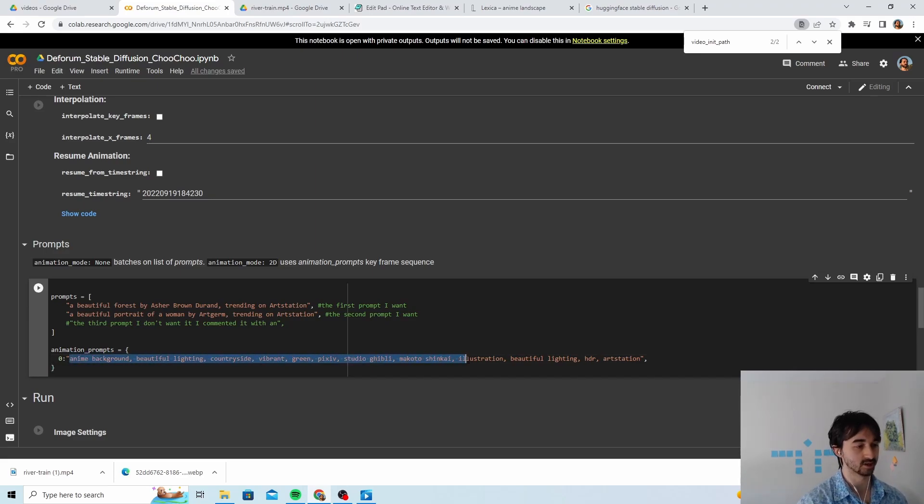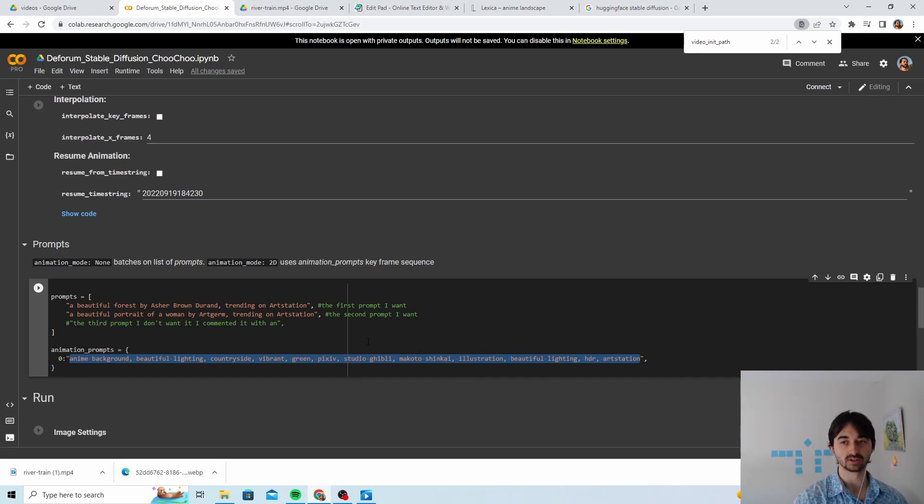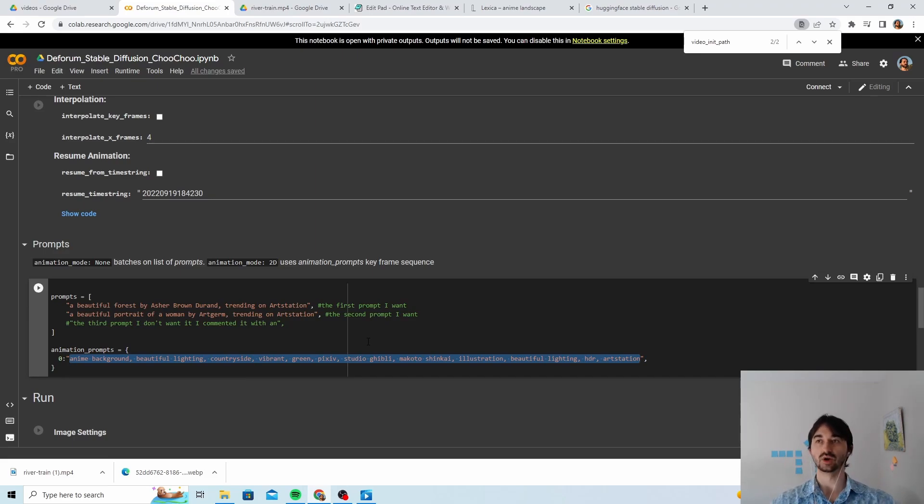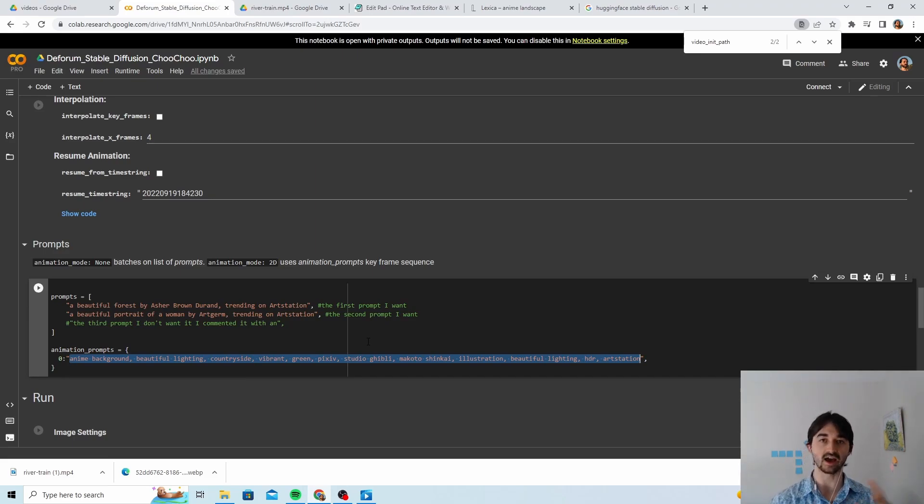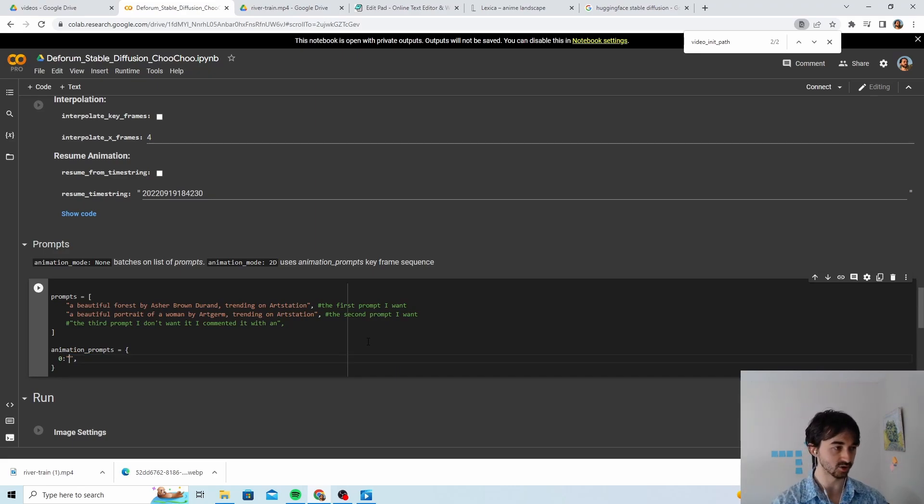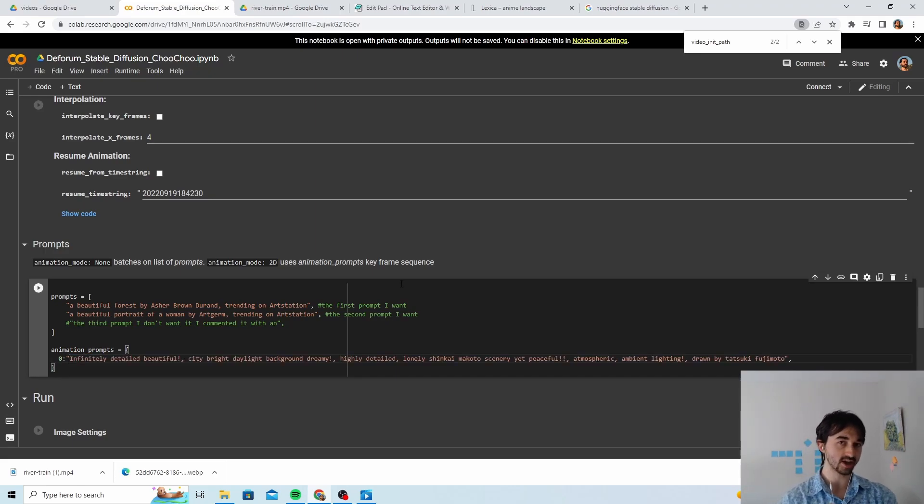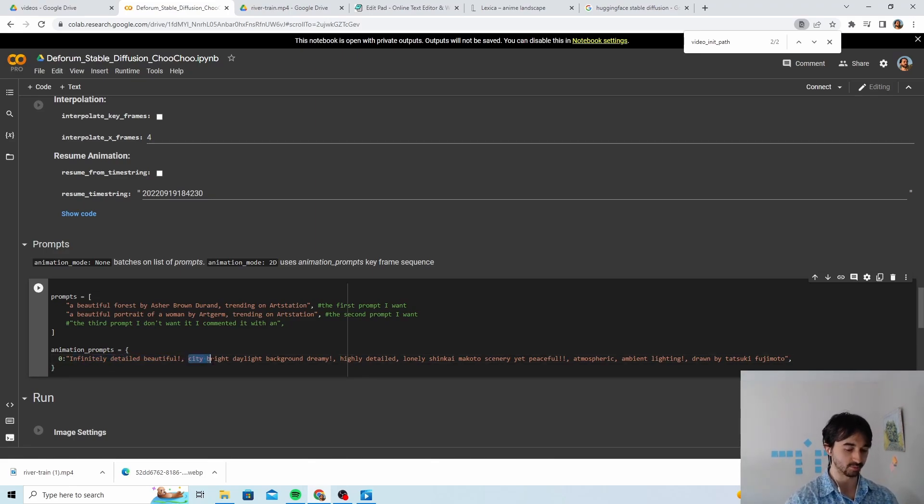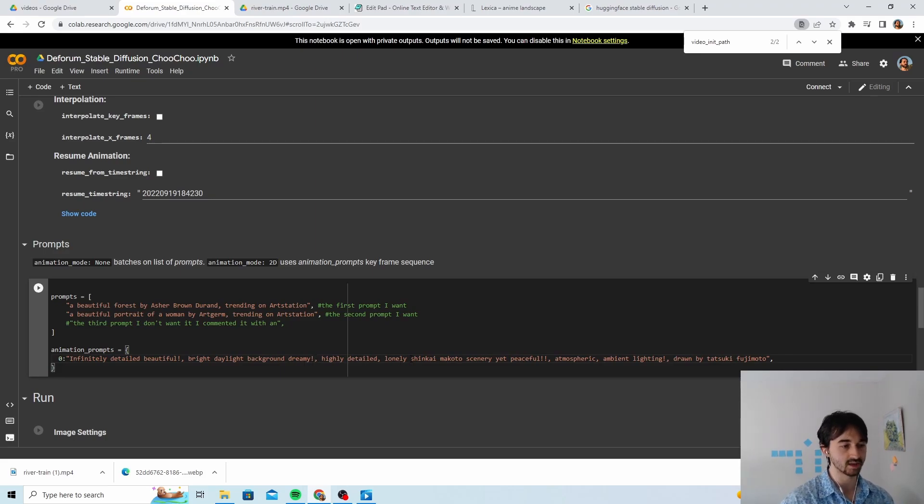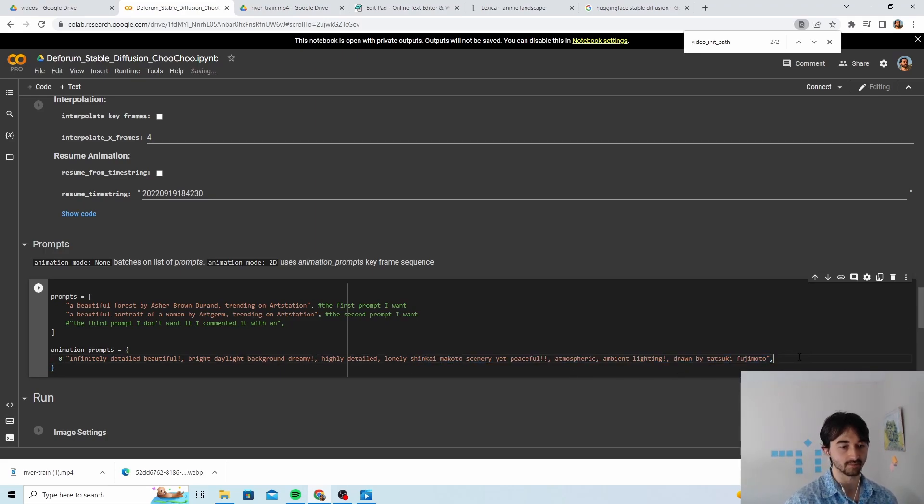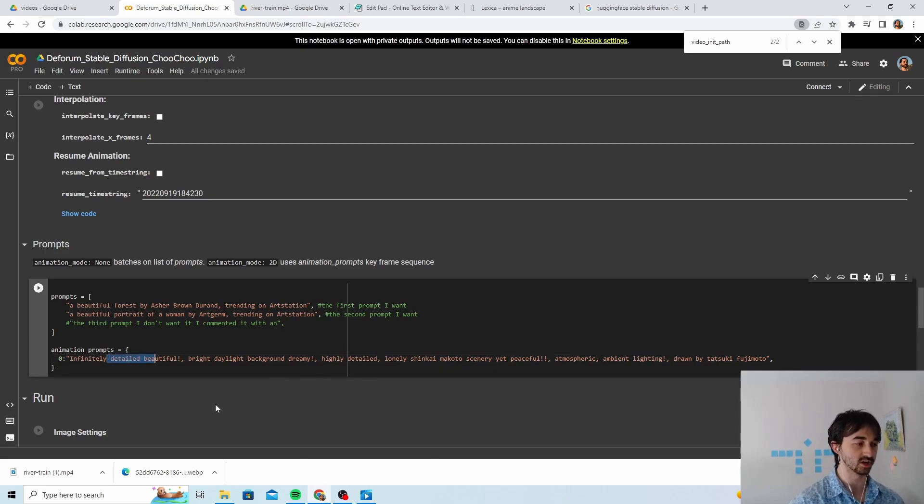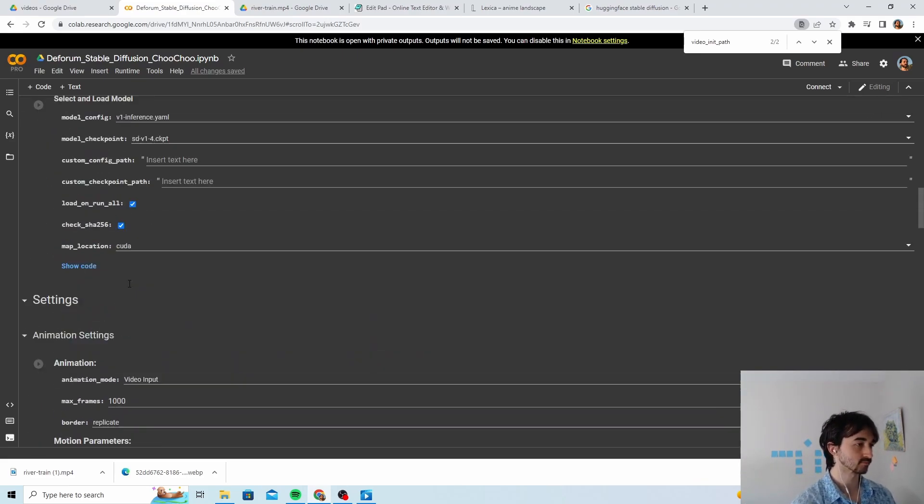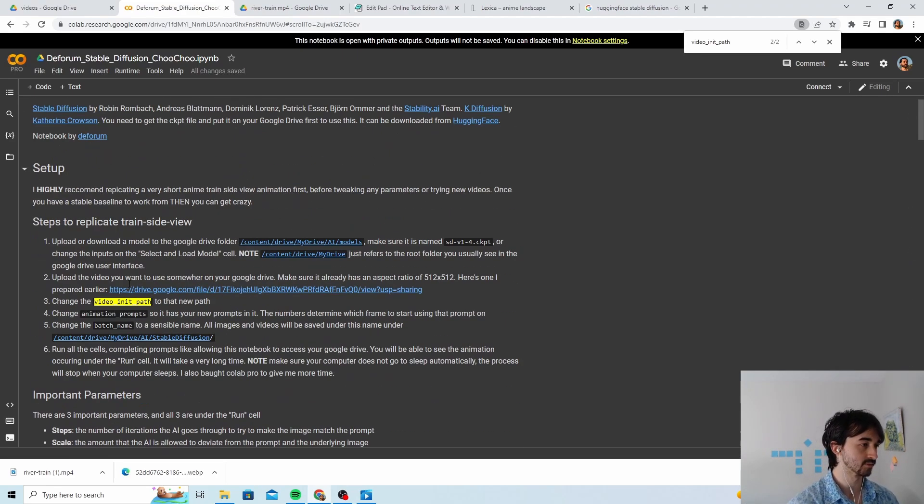And if we look at our video originally again, we see that it's got a river in it and it's got like a forest as well, so it's got those two subjects. Now if we were really clever what we could do is change this prompt so that at frame zero it starts giving us a river and then at frame like 120 or something it'll start giving us a forest, and that might give us really good results. But what I did last time is I just didn't really say anything about the subject. I just gave it some qualifiers like beautiful lighting, green, vibrant, and then I let it run with that.